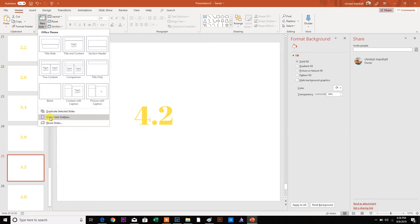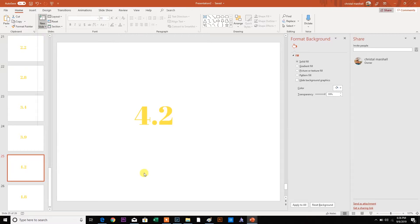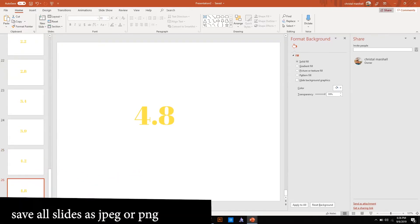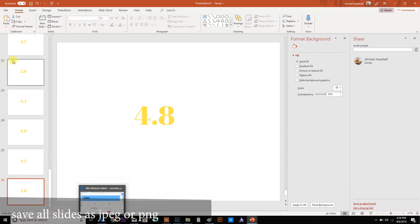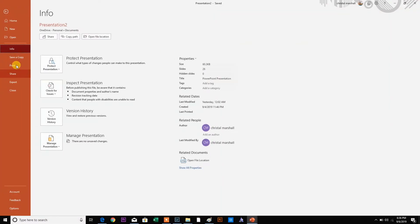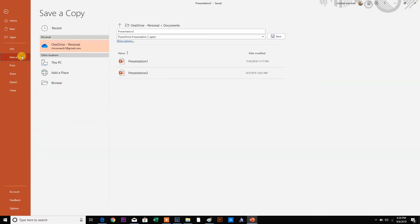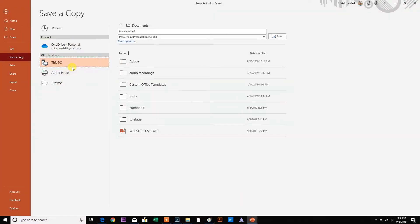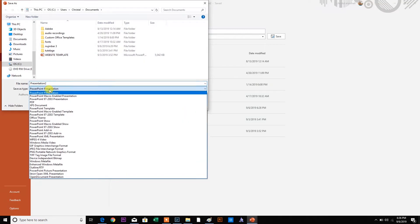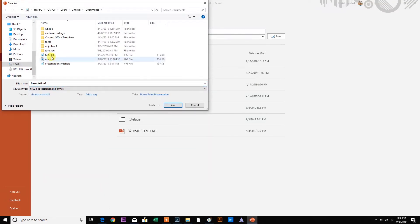You duplicate each slide, so everything is exactly the same. Once I had everything saved as JPEG, which you can do by doing this. Save a copy. And then you can save it as a JPEG here.